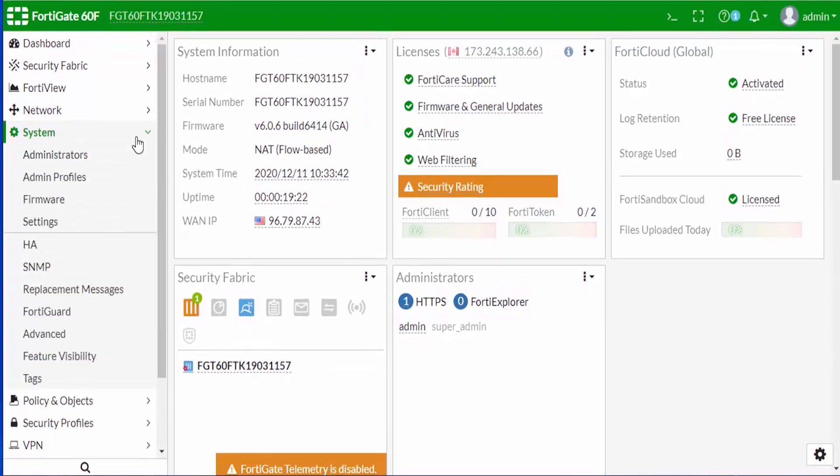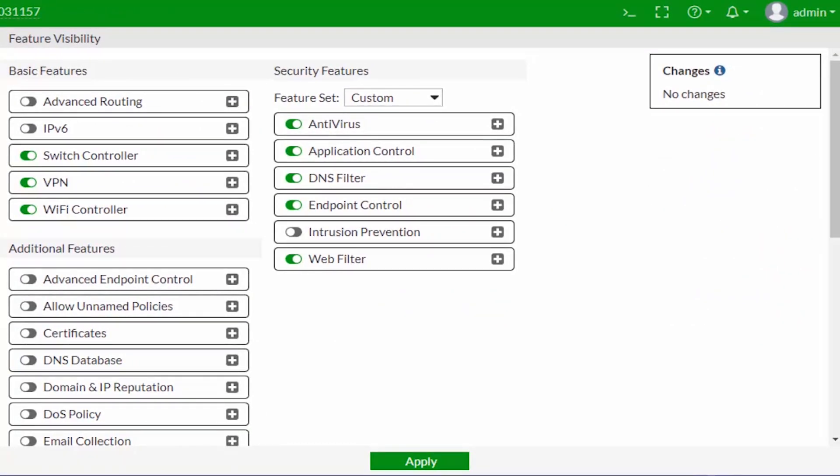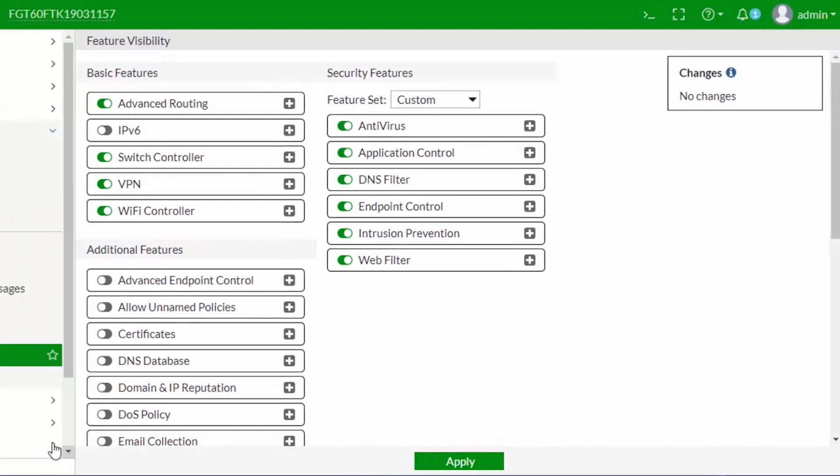So by default with Fortinet, what they've done to clean things up a bit, some of the features are actually hidden. So to make changes to that, we can just go ahead and log into our FortiGate firewall. And right here under System and Feature Visibility, we can enable some of these additional features or functions.